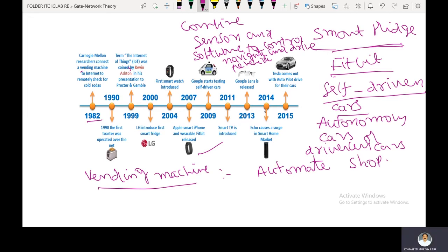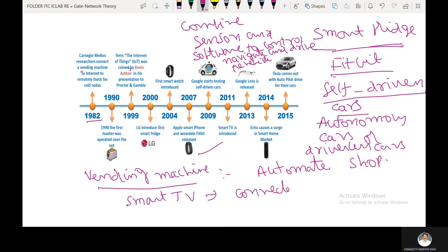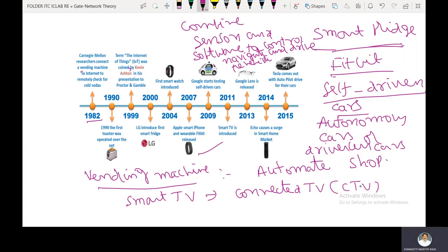In 2011, Smart TV was introduced. Smart TV is also known as connected TV (CTV). It is a traditional TV set with integrated internet and interactive web features.